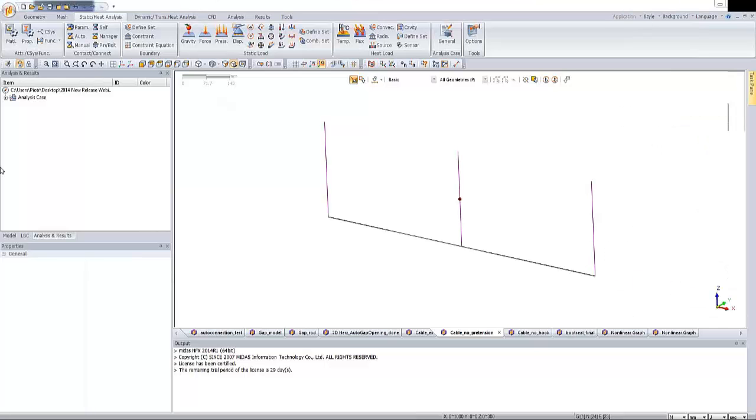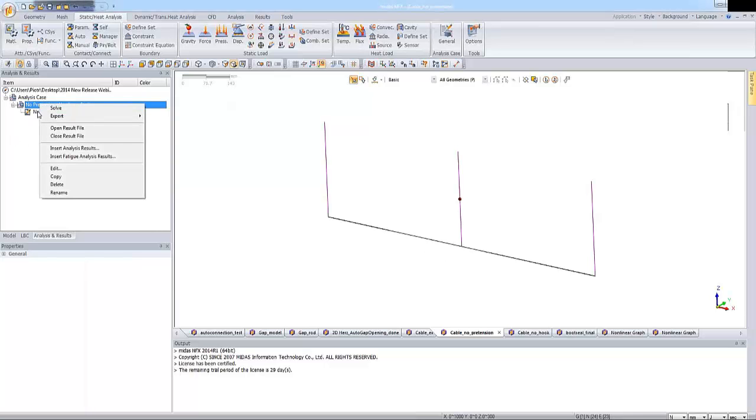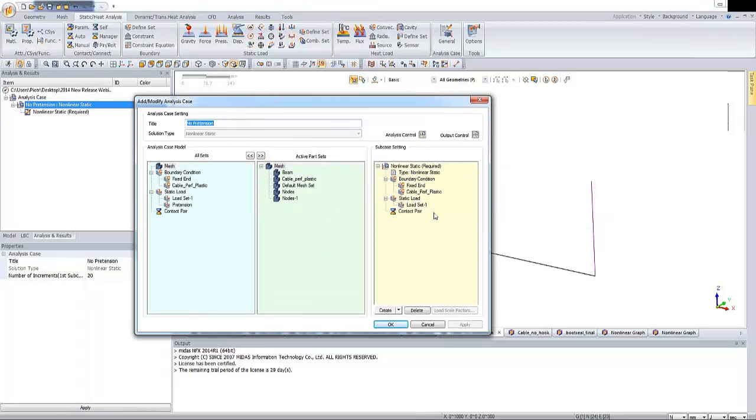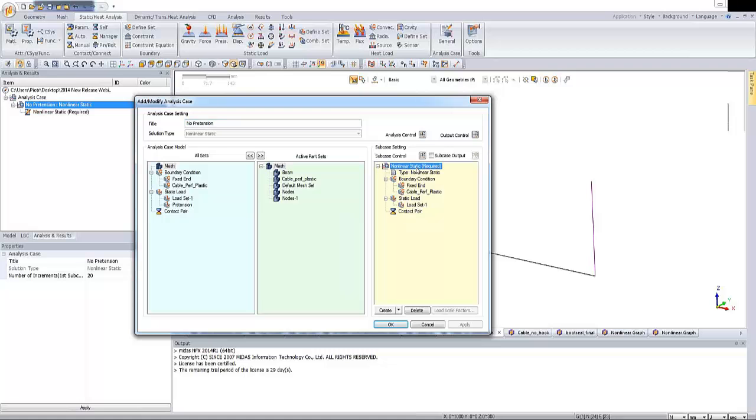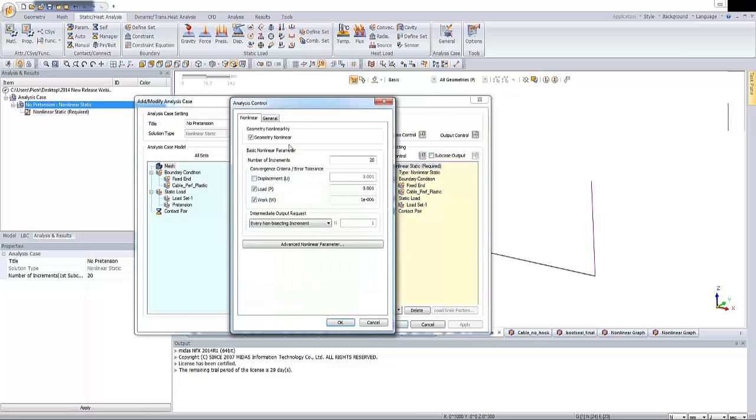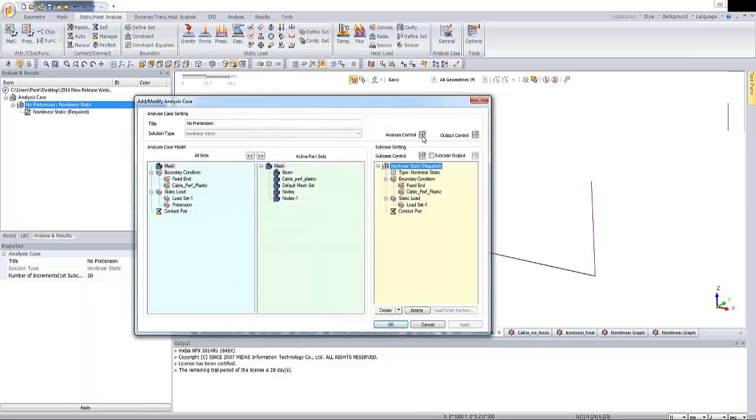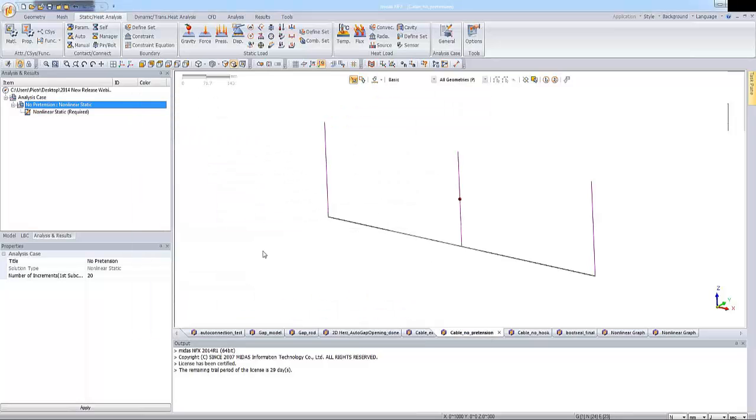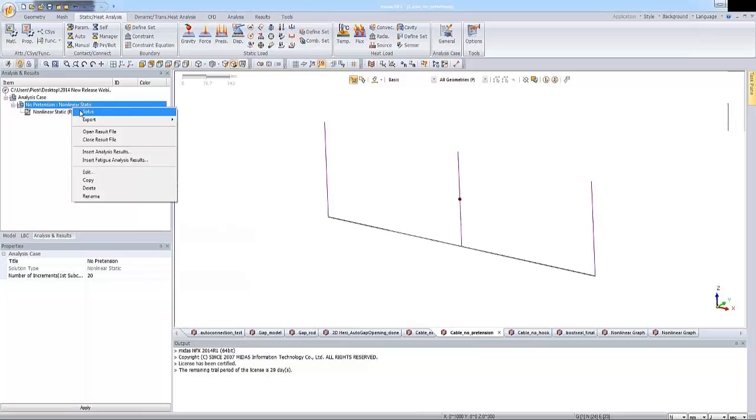So now I'm going to edit the case which has been prepared previously. And to add this pretension, we are not drag and drop this into subcase setting. The thing that you have to do is to click on the subcase control, excuse me, on the analysis control. And from the initial condition, you're supposed to select the right load set. So I'm selecting this pretension load set. And I'm clicking on OK. OK. And we can calculate the model.